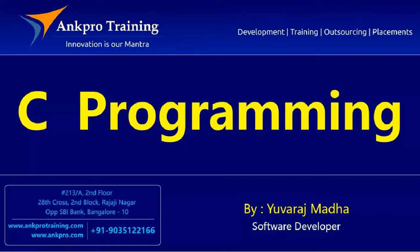Hello friends, you are watching C Programming Tutorial Classes, brought to you by AngPro Training.